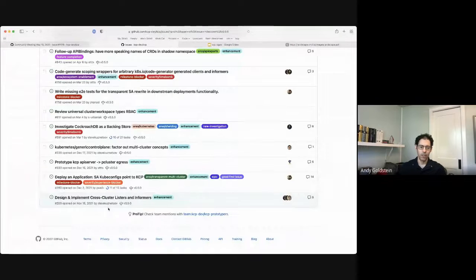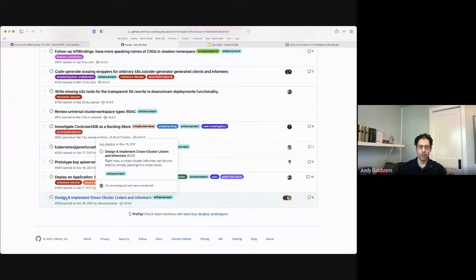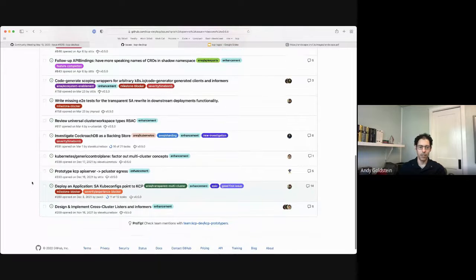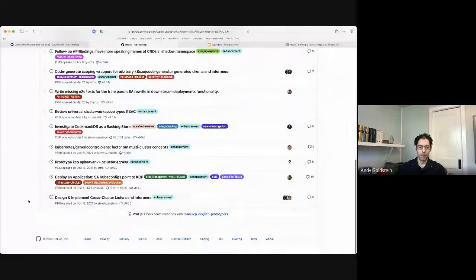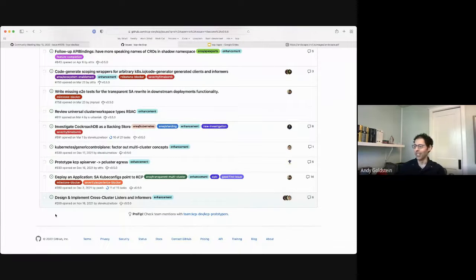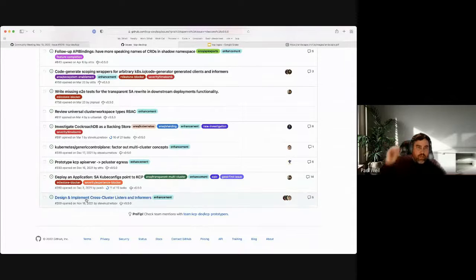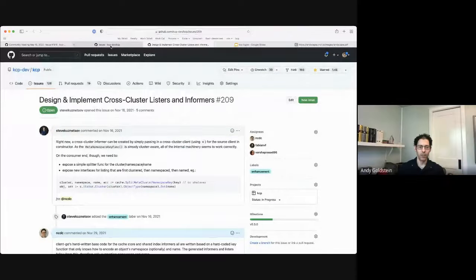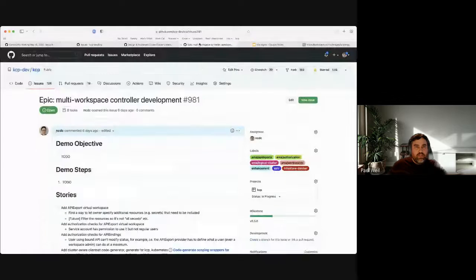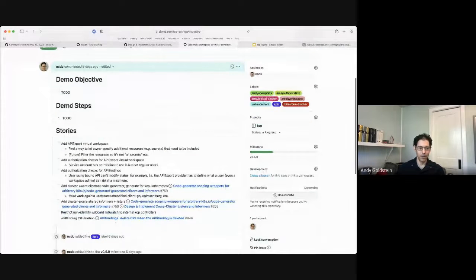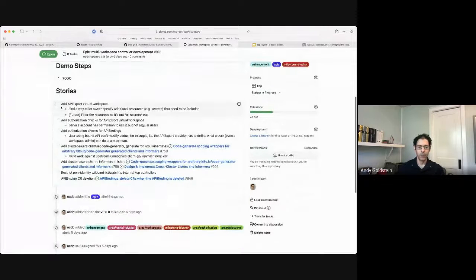Starting at the bottom with the oldest issues: the first one about designing and implementing cross-cluster listers and informers is under active development. It's part of the epic on multi-workspace controller development and I firmly plan to do everything I can to help get this one in. Would you mind opening it up and showing what it looks like in terms of breakdown? I created this — I haven't put demo bits and steps in yet, but for stories we have...